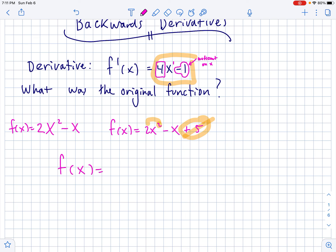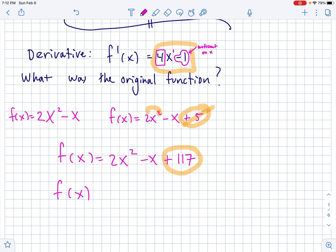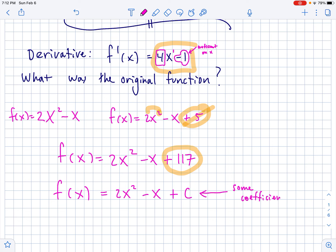Really, I could put anything I want on the end — it could be 2x² minus x plus 117 or something like that. So whenever you take the derivative, this constant on the end always goes away. It's kind of impossible to tell what that number was because there's no evidence of it anymore. So what we do when we're taking an antiderivative — we're going to start using that word — is you say: I know for a fact it's 2x² minus x, but then on the end there's just a plus C. C is just some constant, and we don't know what it is, so we have to account for it.